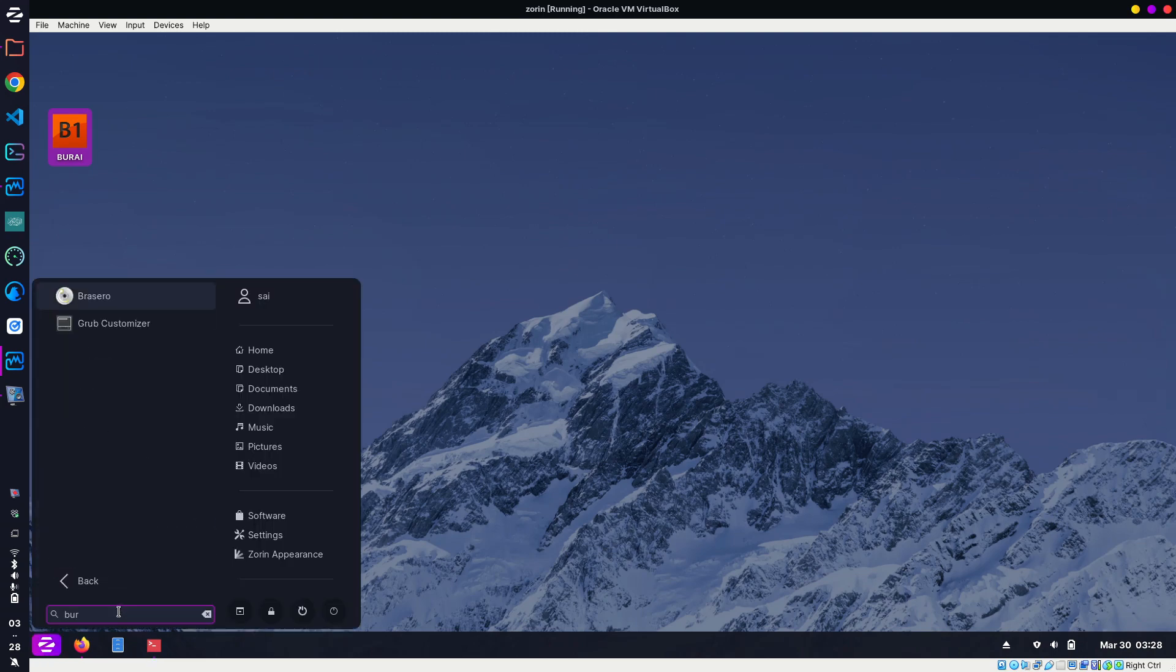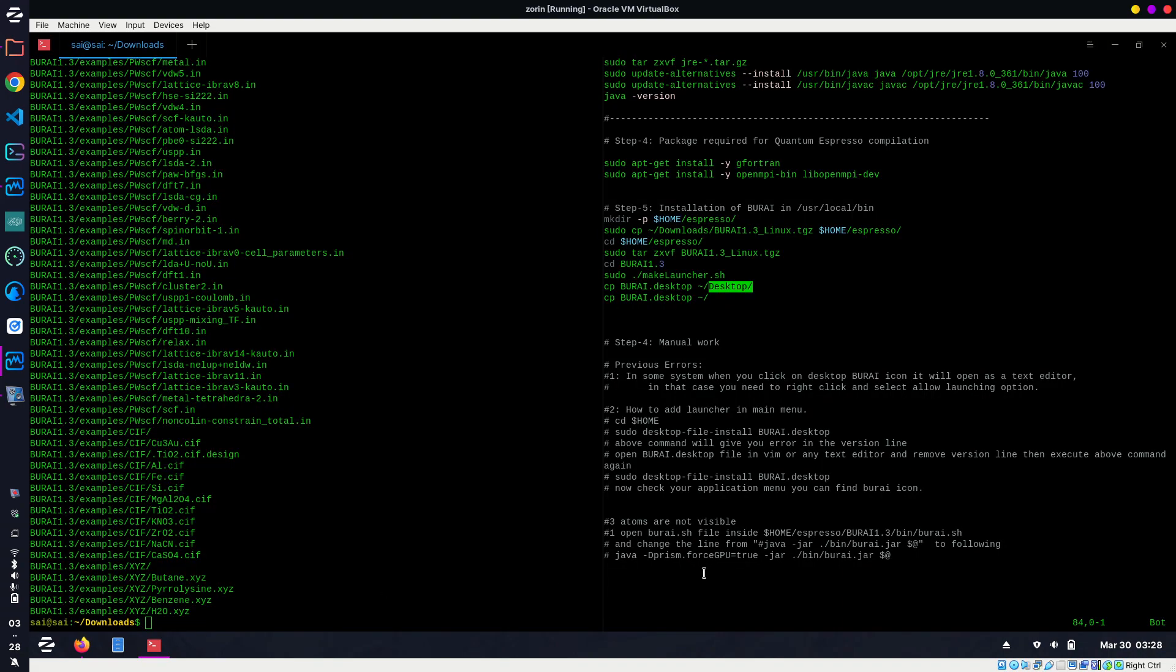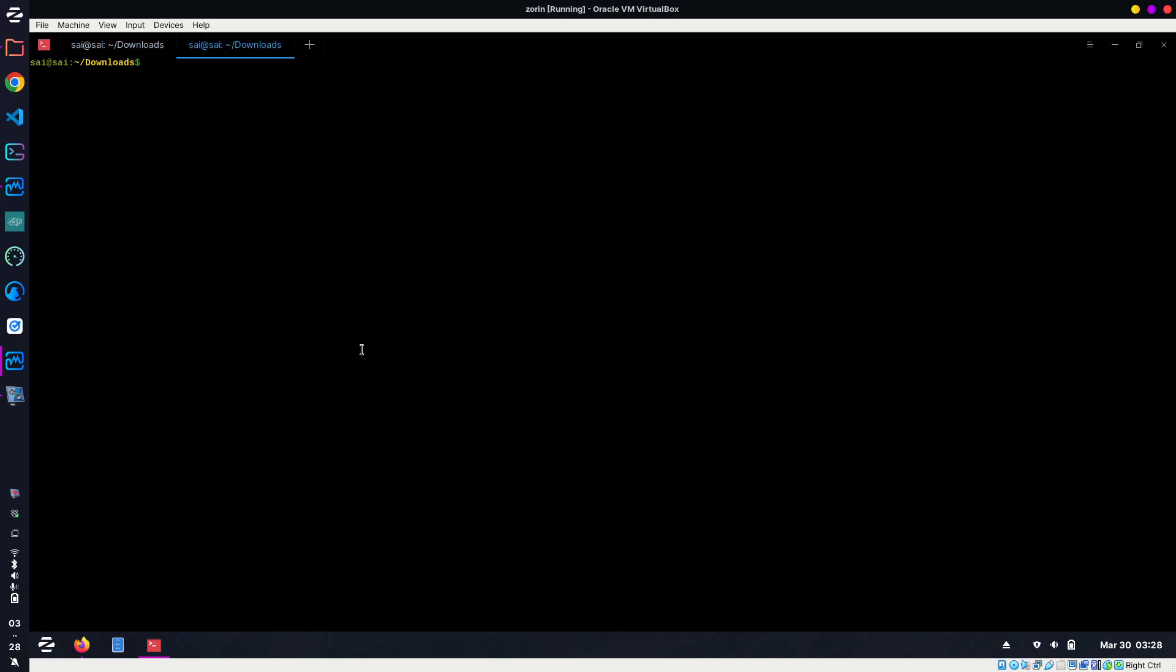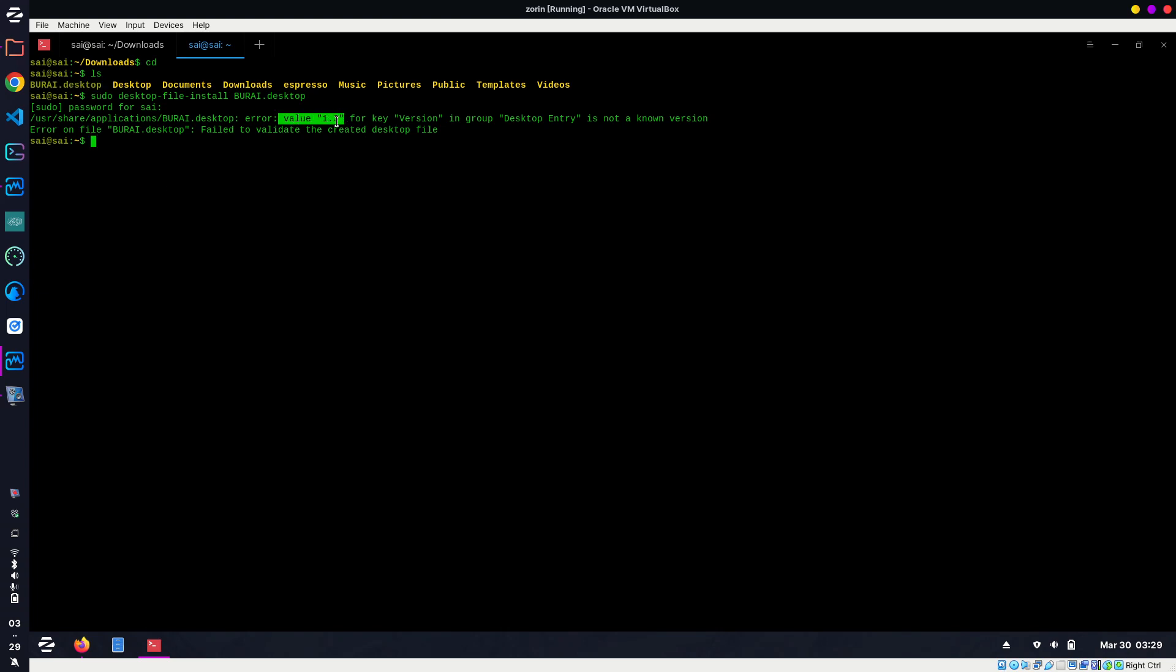Now next command—I'm going to search BURAI in my application menu, but it is not there. So what we can do is go inside the home directory. Inside the home directory, because I copied one more burai.desktop icon there, you just need to type sudo desktop-file-install burai.desktop. When you type this command and press enter, enter your password... okay, it is showing an error at value 1.3.